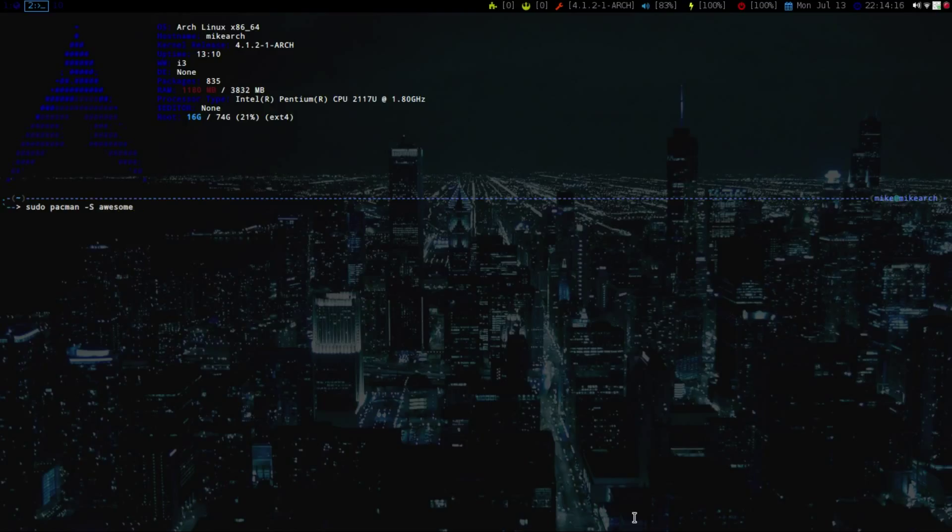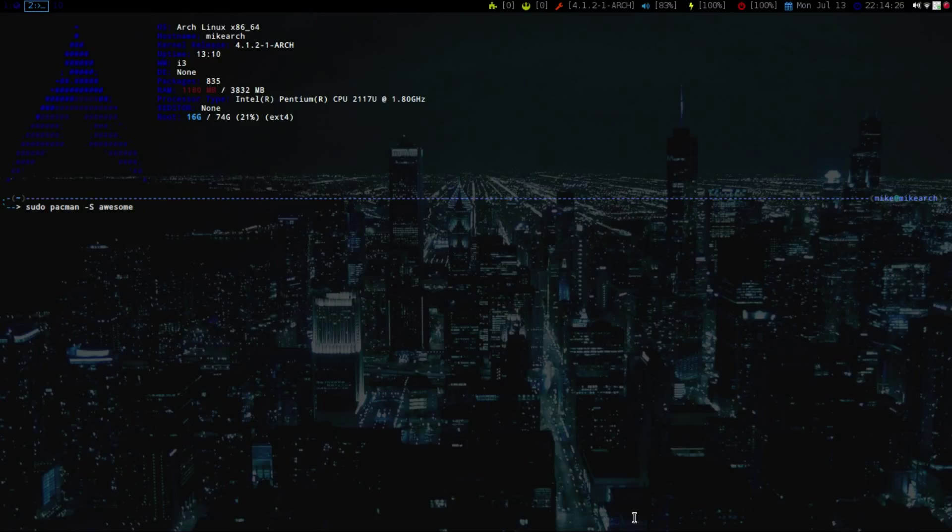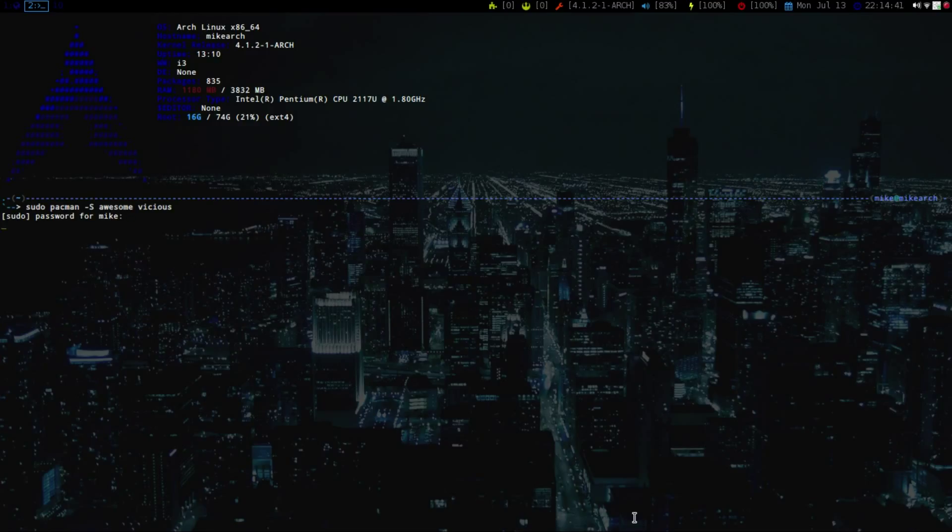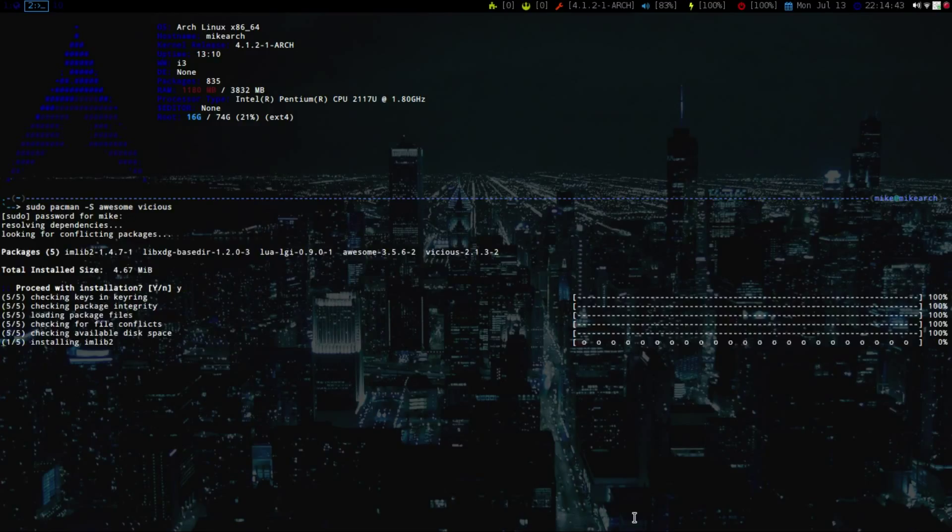And then there's a library called Vicious, which just helps with a bunch of widgets out there like the clock and a whole bunch of stuff. But it does not come pre-bundled into Awesome, so you just have to get that separately. You're going to spell Vicious, which is V-I-C-I-O-U-S. Hit Enter, type in your password, and then click Yes. So that is installed.